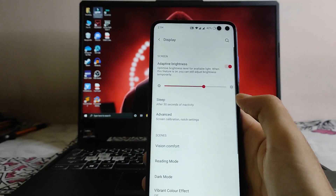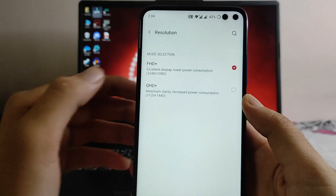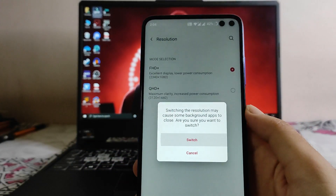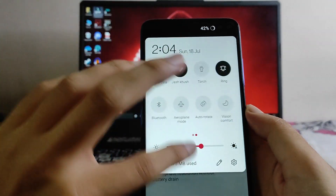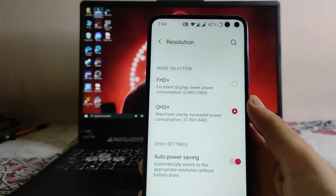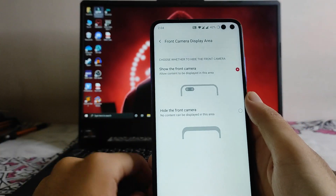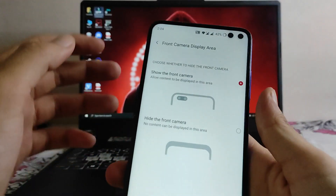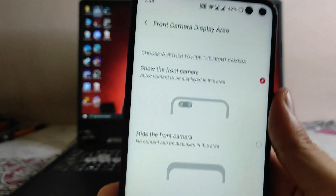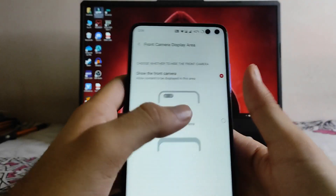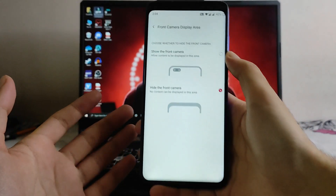These are the display options. Under Advanced, we get to see the resolution. We also get to see the option for QHD+, but as you know the display here is FHD+, so this is a bug. If you switch to QHD+ it causes issues, so it's better to stay at FHD+. We also get the option to show the front camera — we get to see the two punch holes. There is no notch style available in this ROM, which is a bit irritating. You can just hide it if you want.